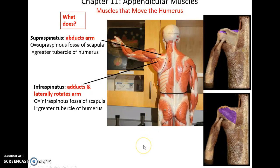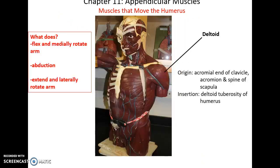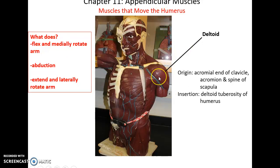The infraspinatus has its origin in the infraspinous fossa of the scapula, inserts into the greater tubercle of the humerus, and adducts and laterally rotates the arm. The deltoid is a large muscle on the shoulder with its origin at the acromial end of the clavicle and the acromion and spine of the scapula, inserting into the deltoid tuberosity of the humerus. It can flex and medially rotate the arm, abduct the arm, or extend and laterally rotate the arm — able to do opposing movements because the entire muscle doesn't have to contract at once: the anterior region contracts for flexion and medial rotation, and the posterior region for extension and lateral rotation.